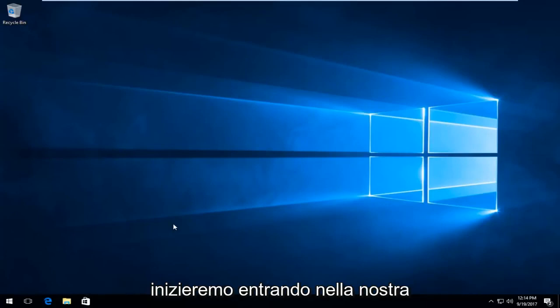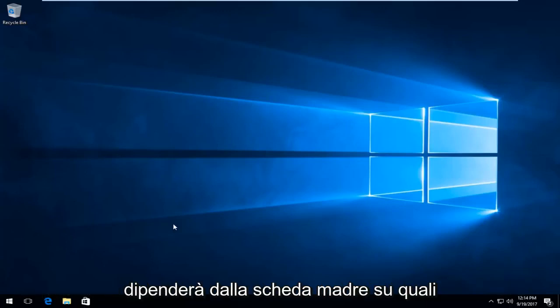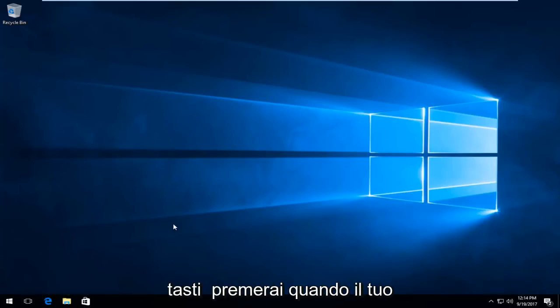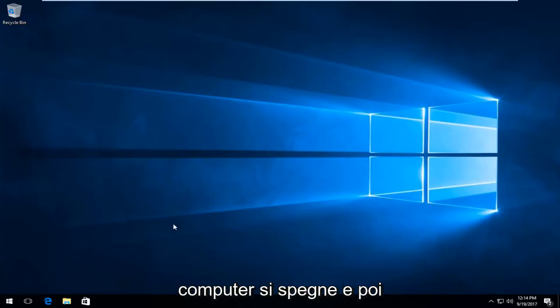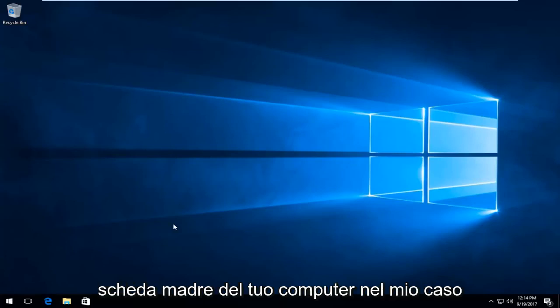We're going to start by getting into our BIOS setup wizard. This is going to depend on your motherboard as to what keys you're going to press when your computer turns off and then you turn it back on.